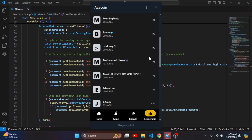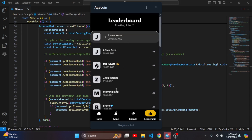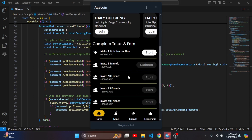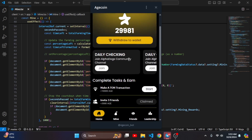In the leaderboard you can see the points, the first letter as a profile picture, and the rank. I am the top one with 29,000 age coin. If I am not in the top position it still shows my rank, my Telegram name, and my points.